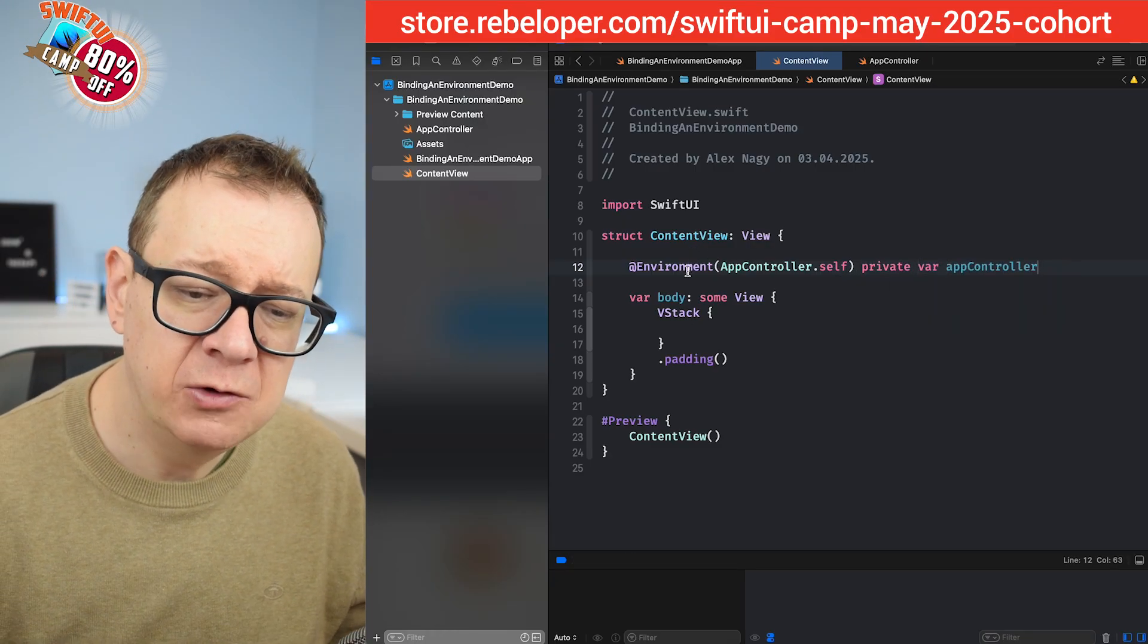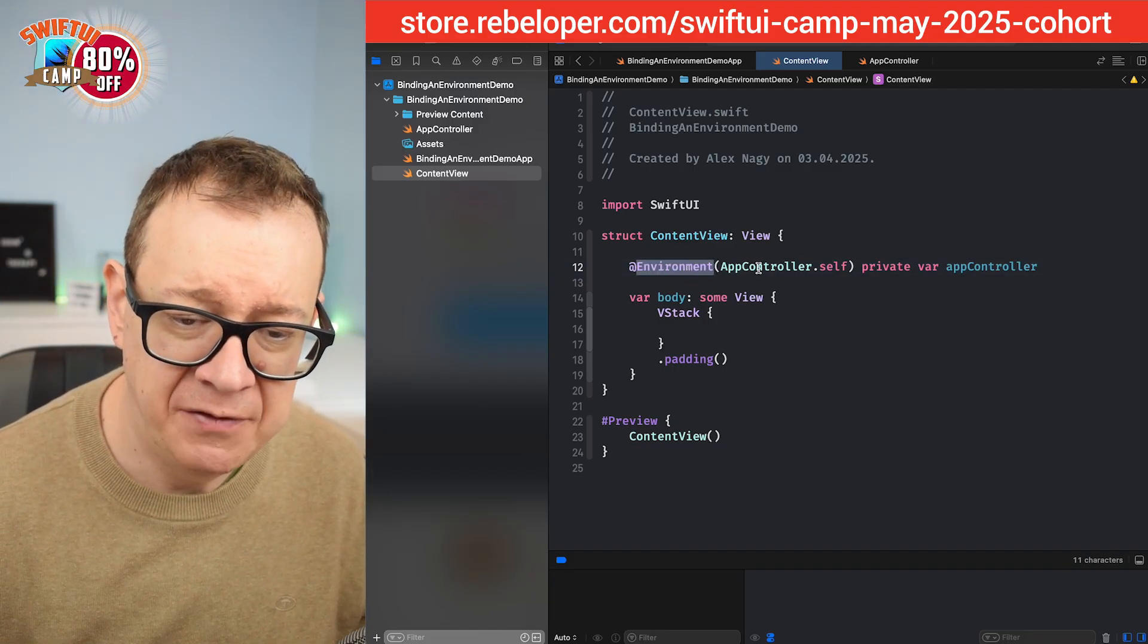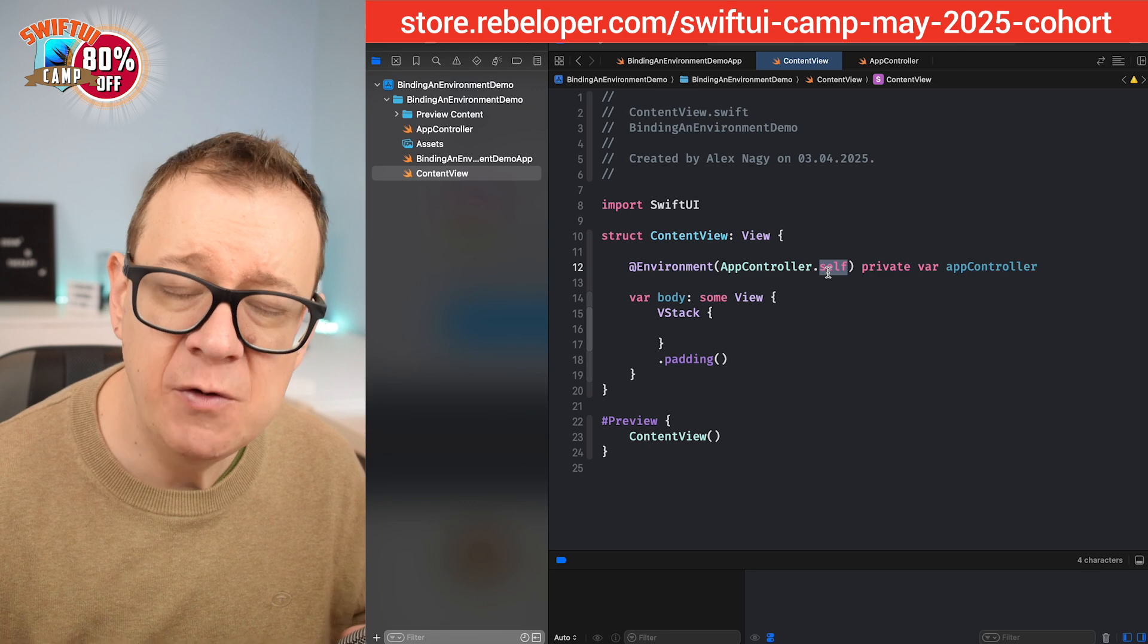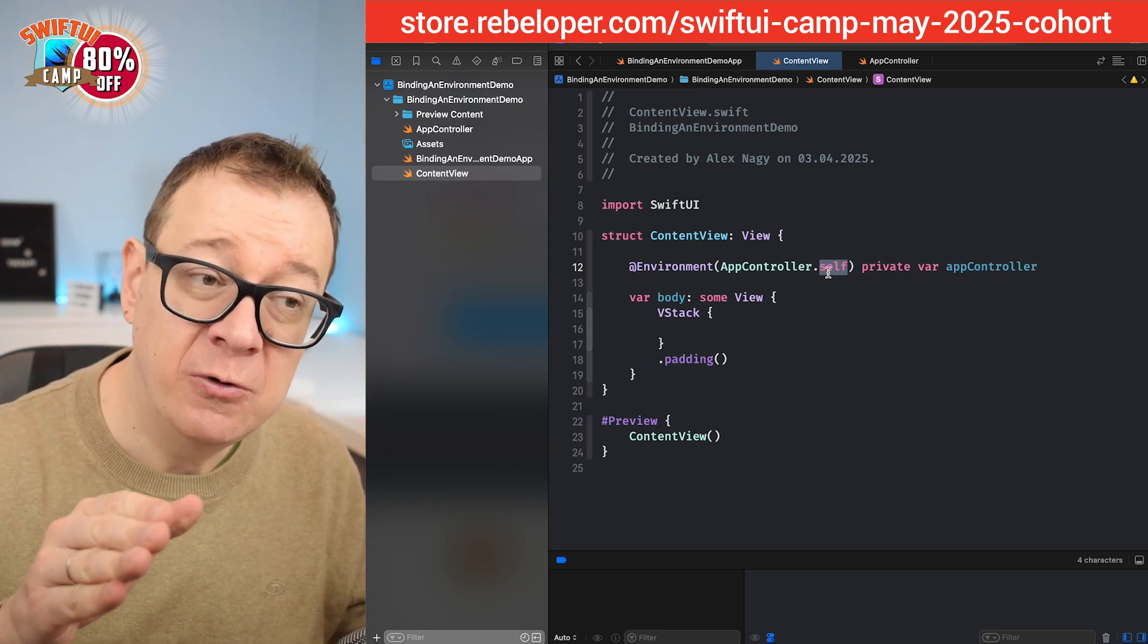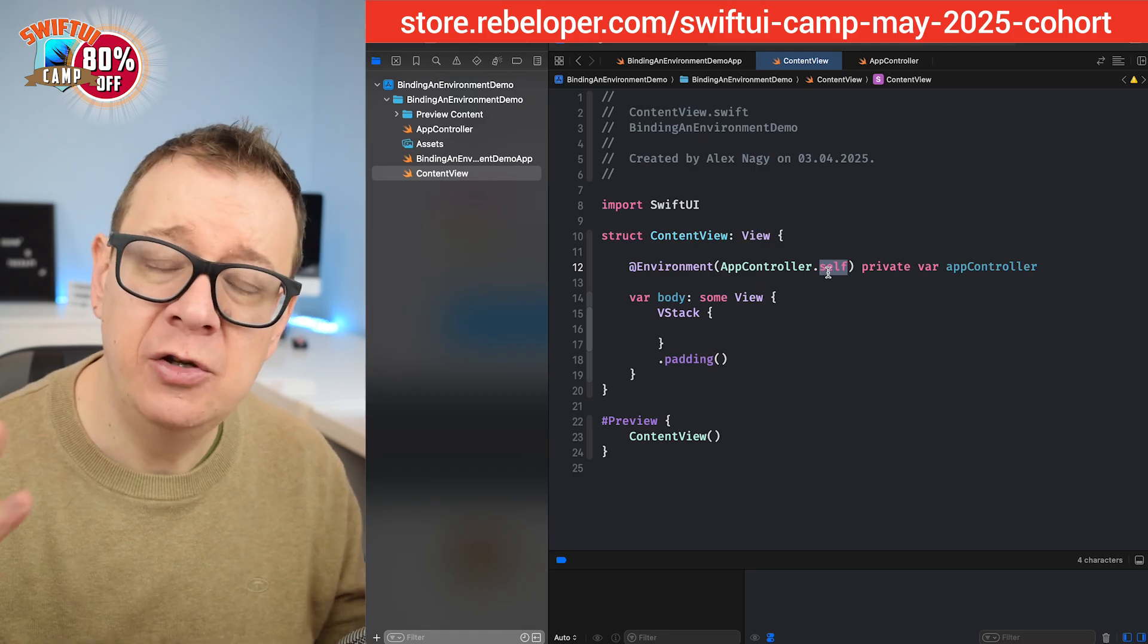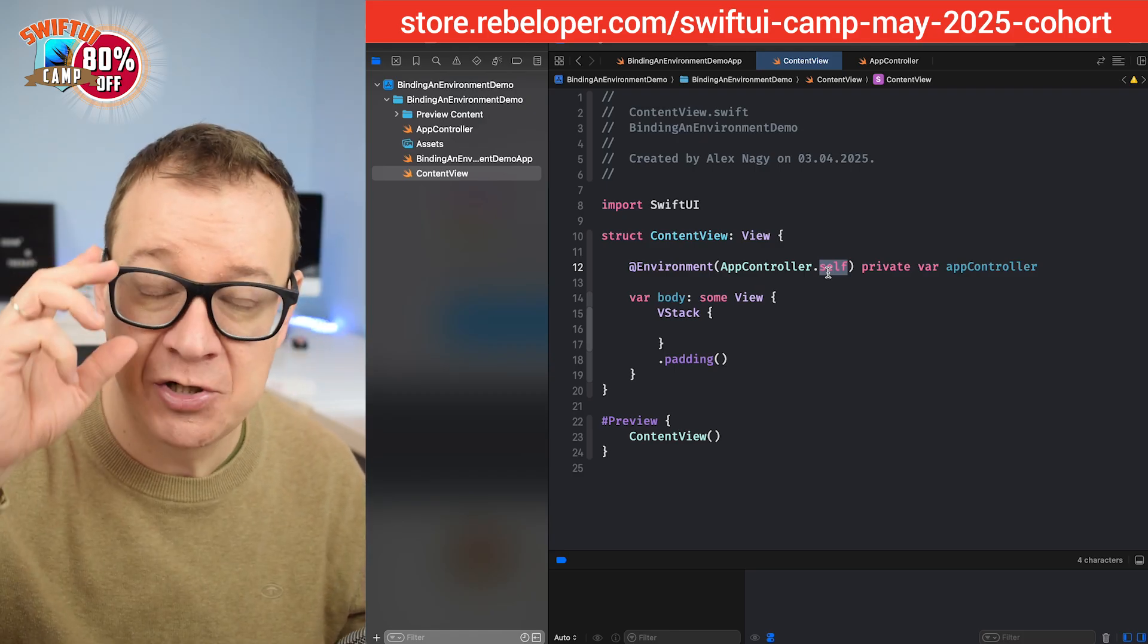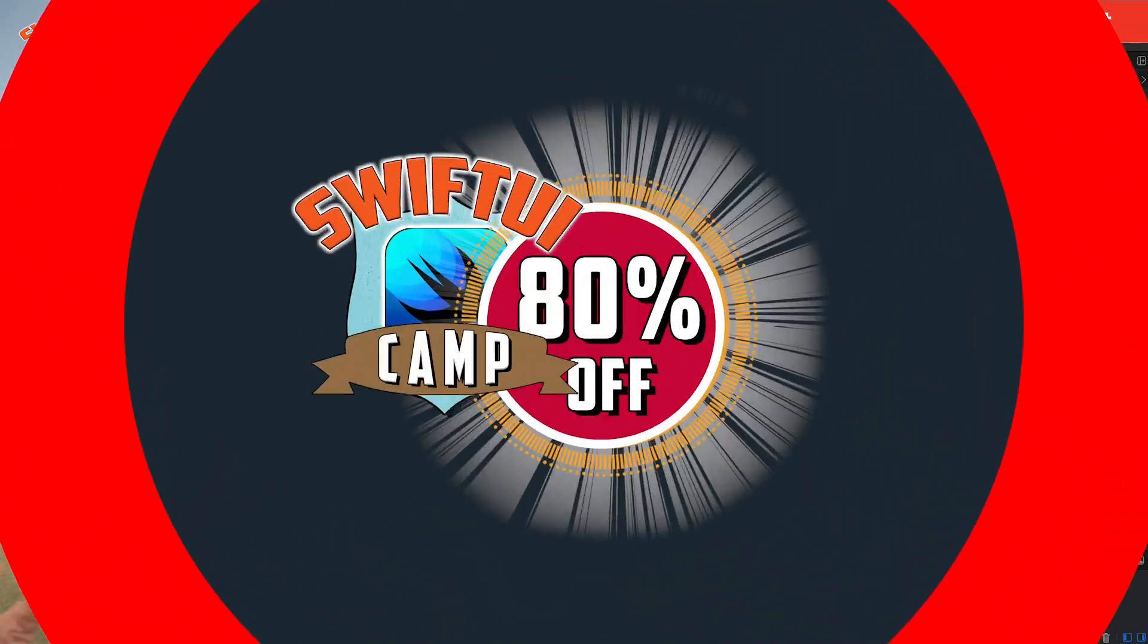So this is one way of accessing our environment, just class name dot self. If you want to use the entry macro and just go for the backward slash dot and maybe app controller, like you do with the dismiss, go ahead and check out the playlist in the description. My previous video is just about this.